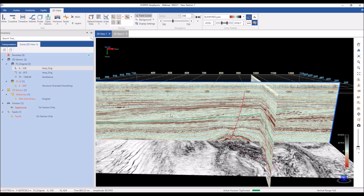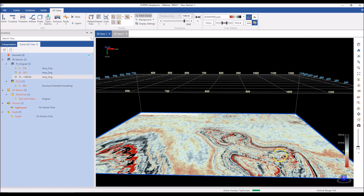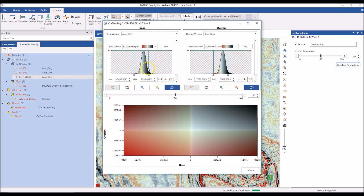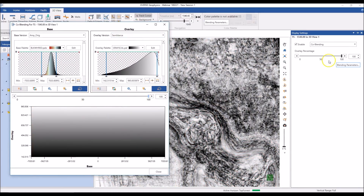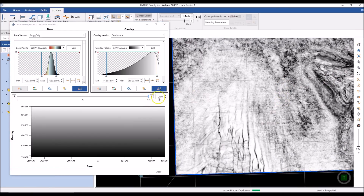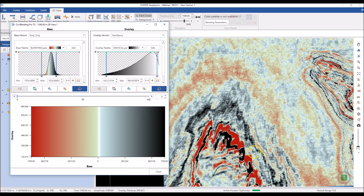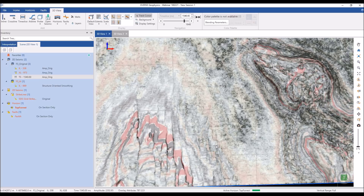So far I've been showing you how to look at different versions of data along your section. How about looking at two versions simultaneously on a single section? We can do that using something we call co-blending. To co-blend data on a section, go to the display settings for that section and enable co-blending. From the parameters, I choose two versions — the base version, which I'll leave as amplitude, and the overlay version, which I'll set to semblance. Moving the slider to 100 shows just the overlay (semblance); moving it to zero shows just the base (amplitude); and putting it in the middle gives a blend of both versions displayed simultaneously on that section.